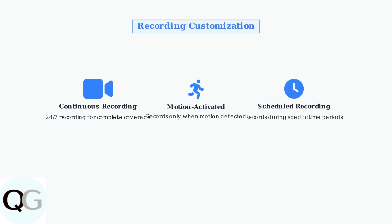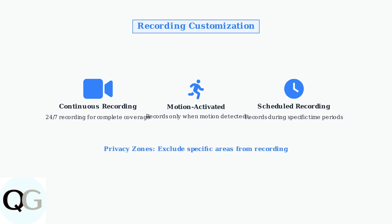The Night Owl app allows you to customize recording options to match your specific security needs. You can choose from three main recording modes. Motion-activated recording is particularly effective as it conserves storage space while ensuring you capture all important events.